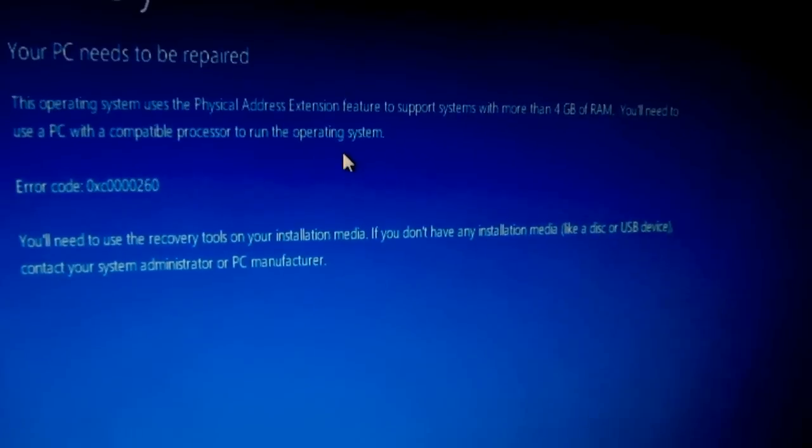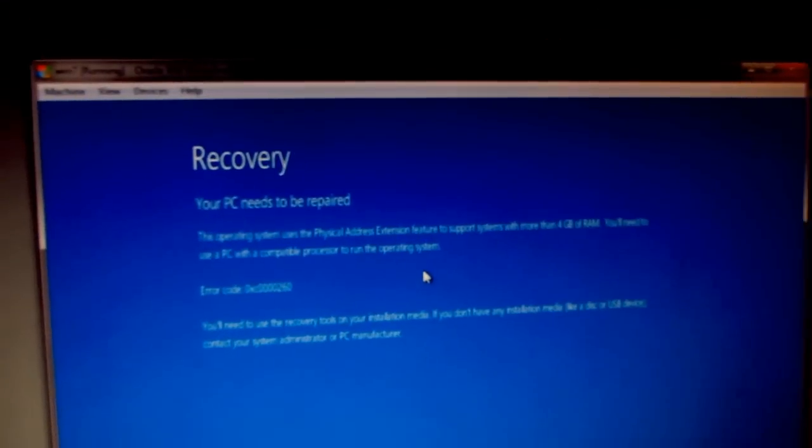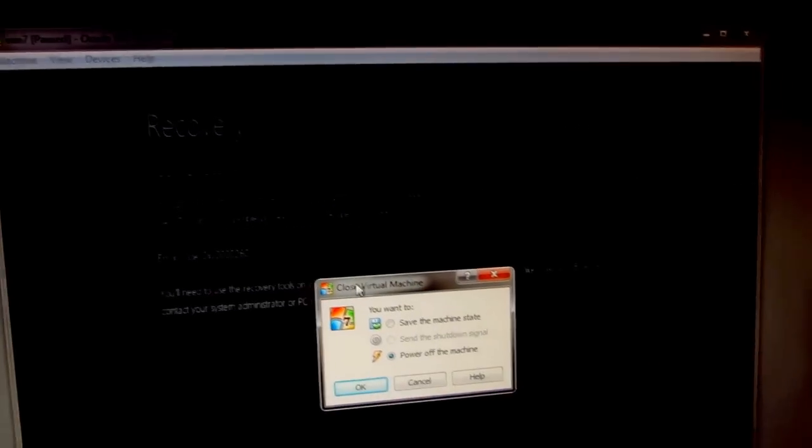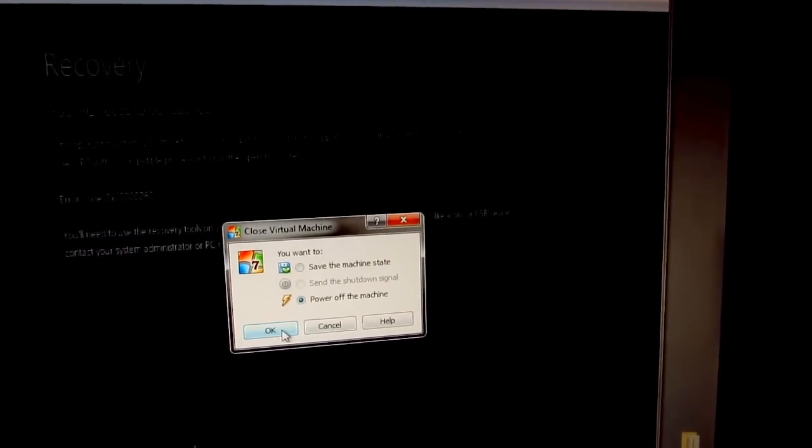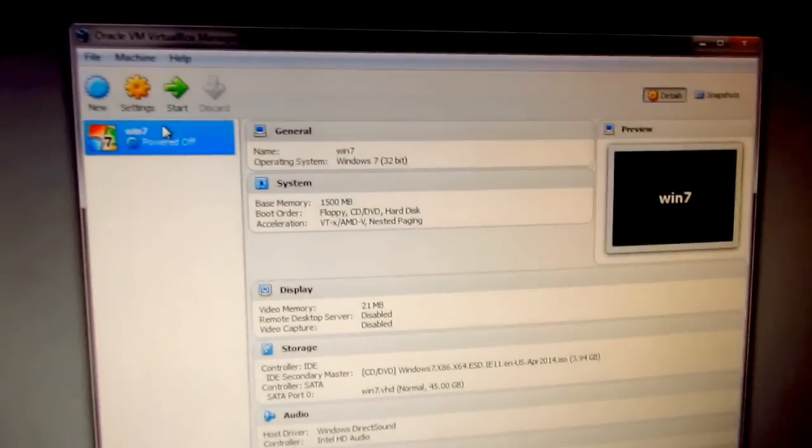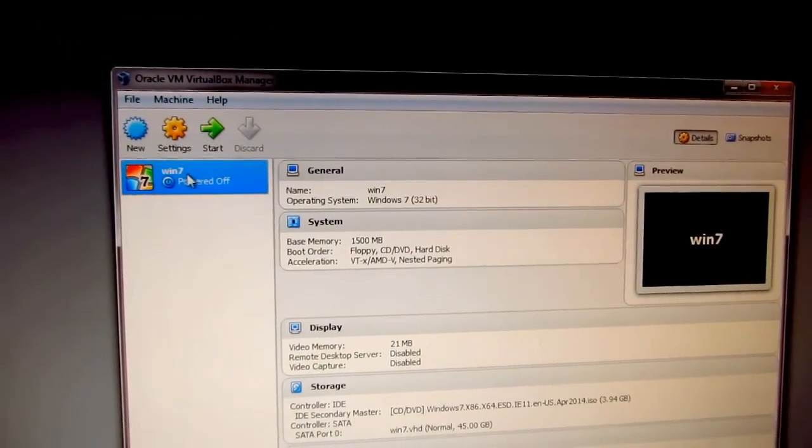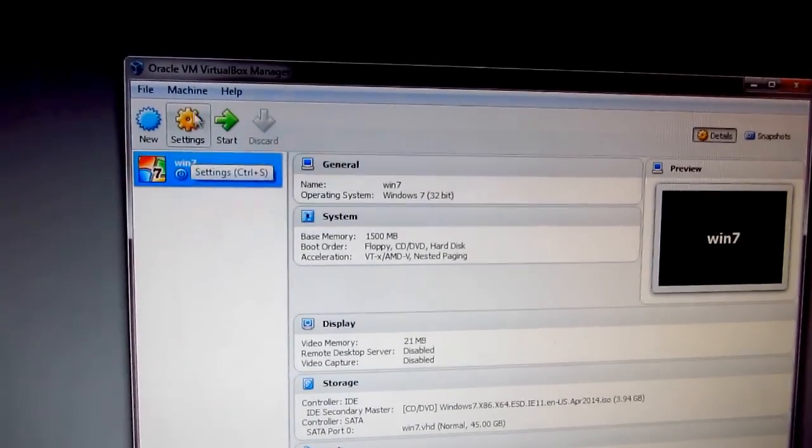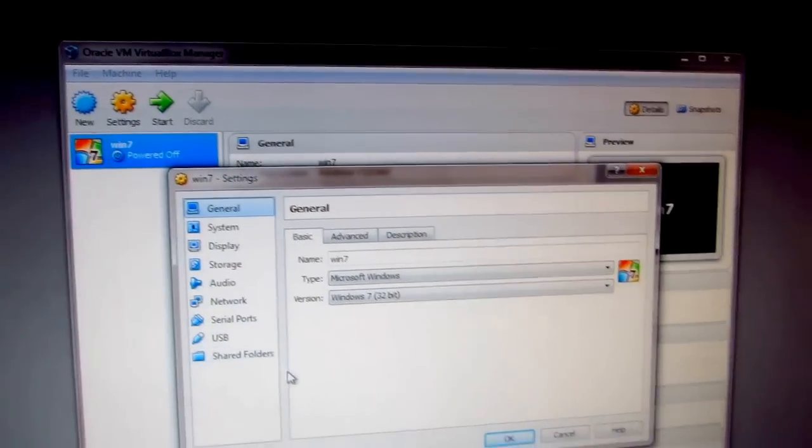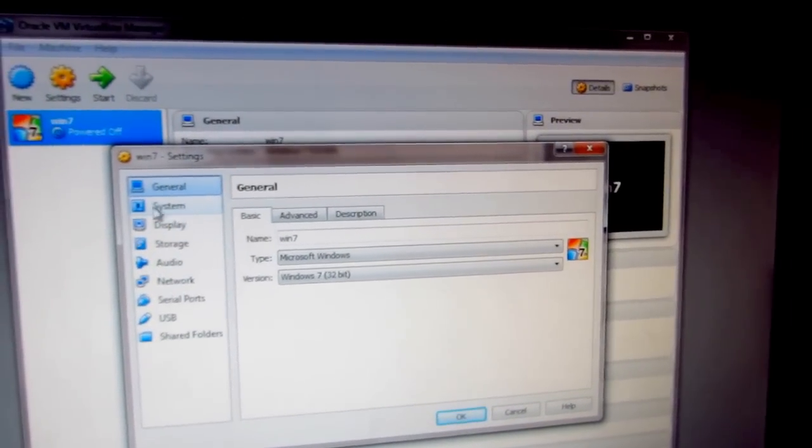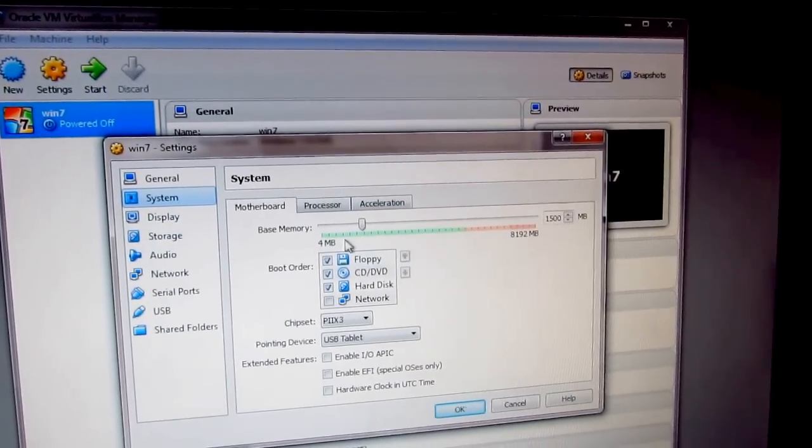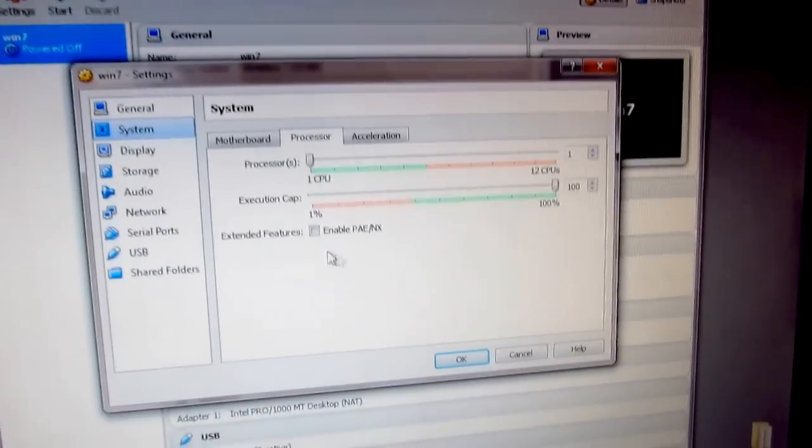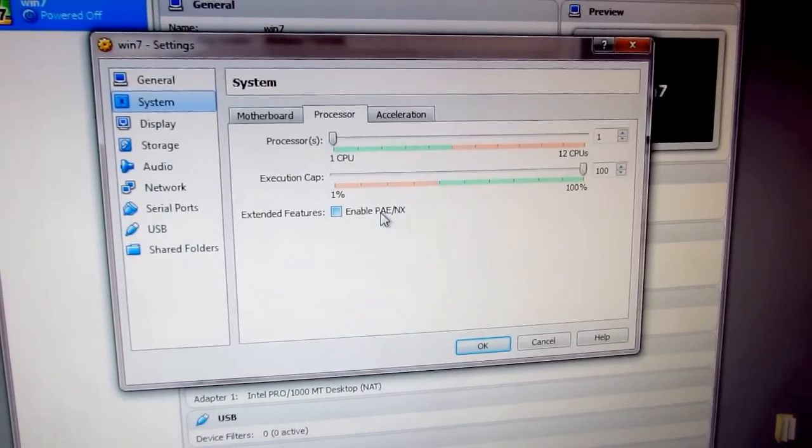Now, how to fix this error: Let's close the window and power off the machine. Select the virtual machine you're running and click Settings. Go to System, then Processor, and check Enable